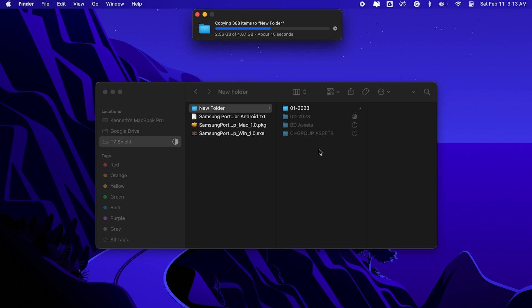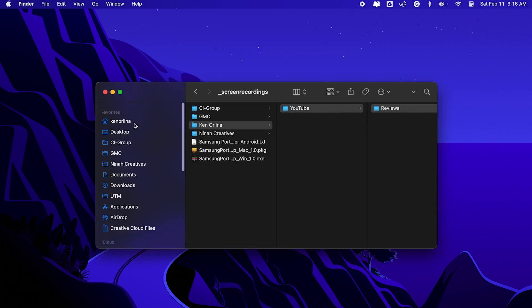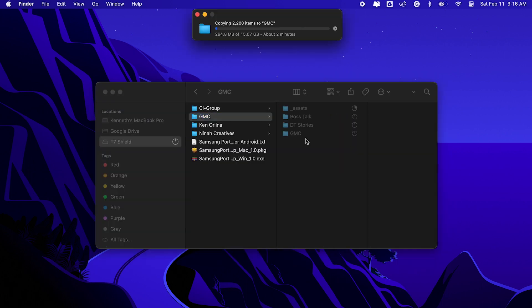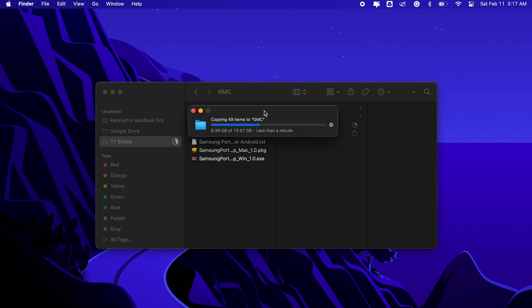Evident enough to see and feel how fast this thing is, curiosity got me to try another batch, which is around 15GB in total size, and it was completed in only less than 5 minutes.